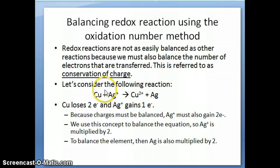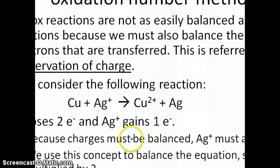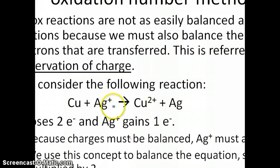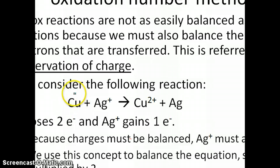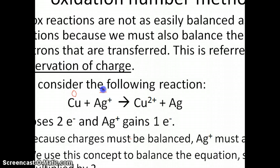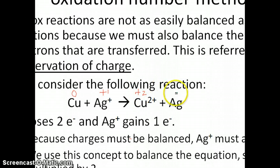So if you think about this equation again — here's the equation between Cu and Ag⁺ going to Cu²⁺ and Ag. If you work through the oxidation numbers, the oxidation number of copper here is zero, the oxidation number of silver ion is plus one, the oxidation number of copper ion is plus two, and the oxidation number of silver metal is zero.